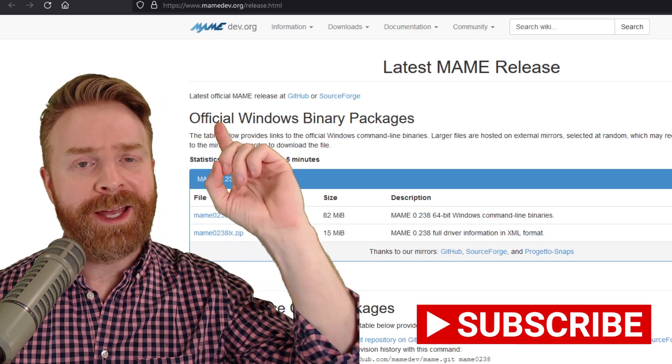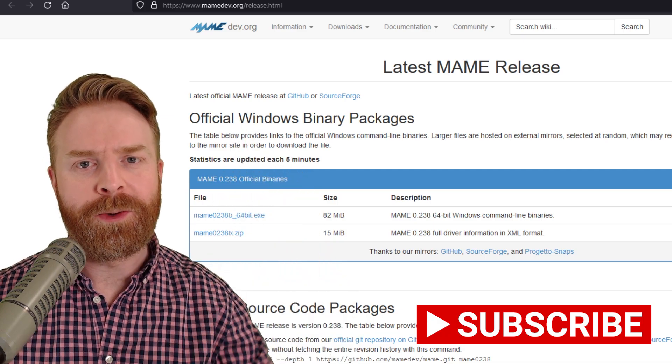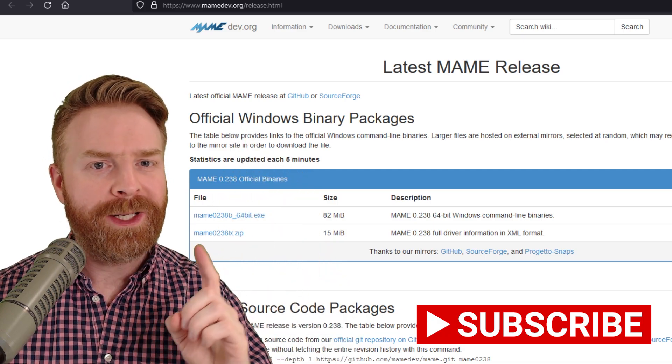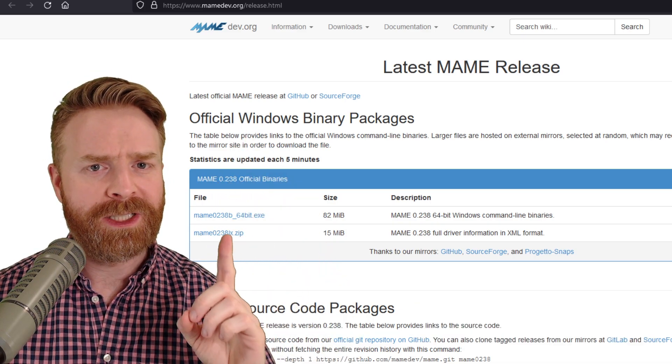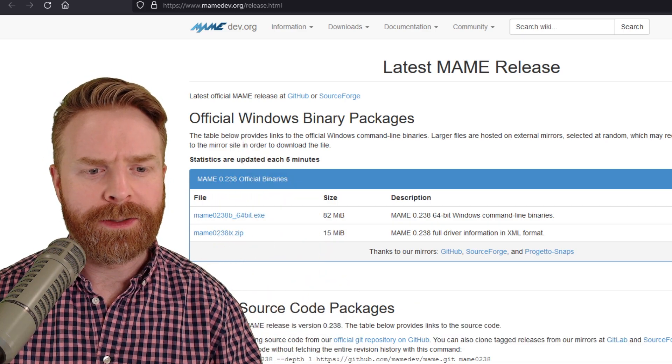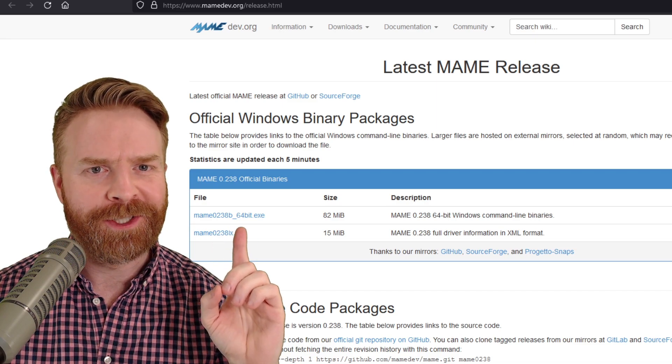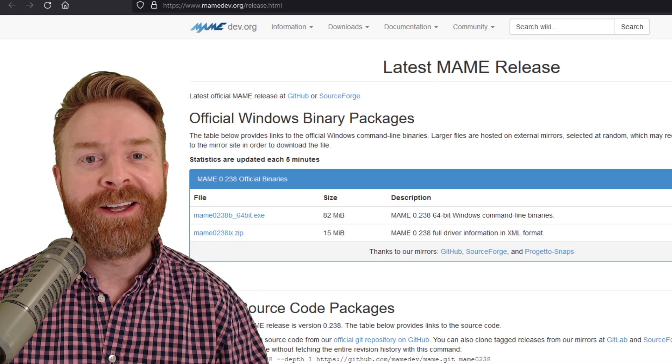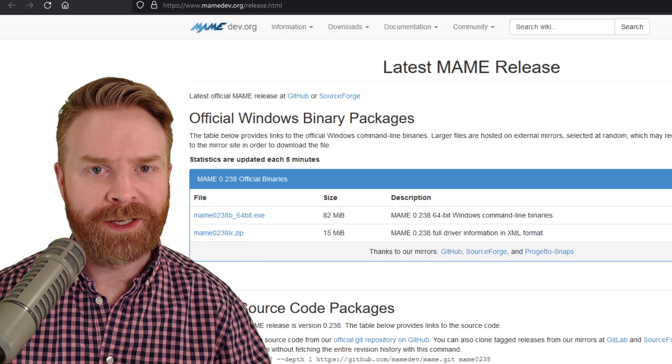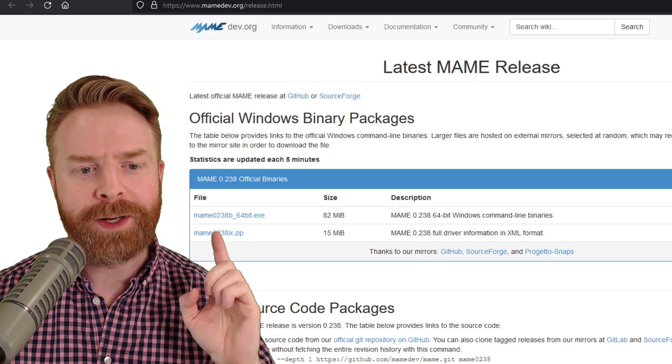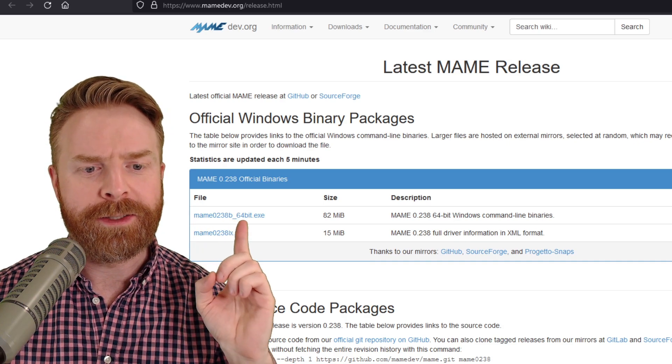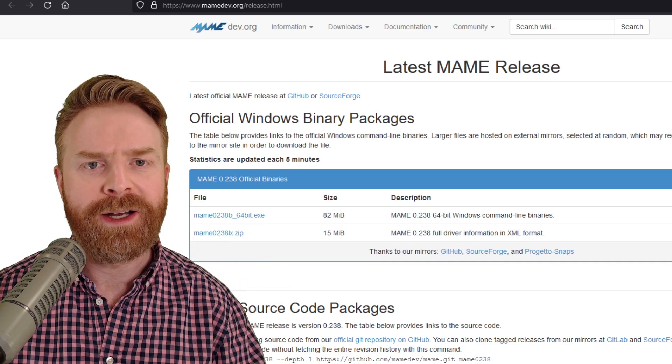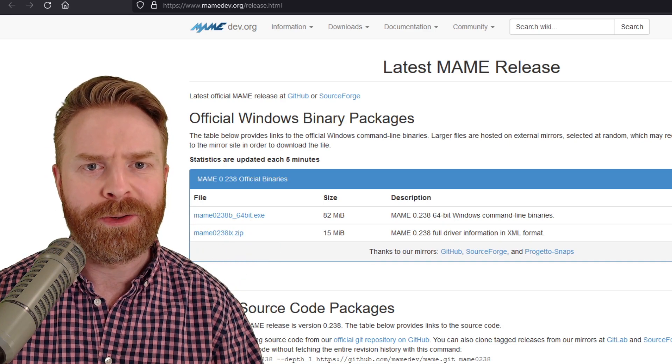The first step is to head to maimedev.org. I'll leave a link in the description below. We need one specific program here, and it's included in the latest version of MAME. This solution is 100% free, so go ahead and click on the latest version of MAME, the .exe file here, and download it.